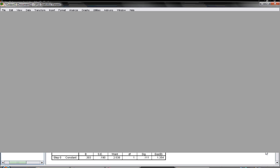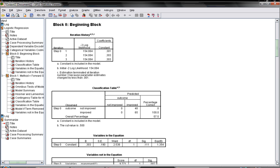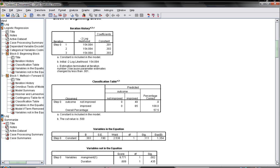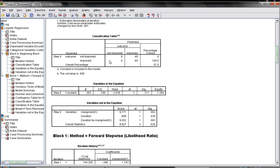Now the prediction here without any variable was 57%. He didn't include in this equation the management, the duration, or the duration by management.